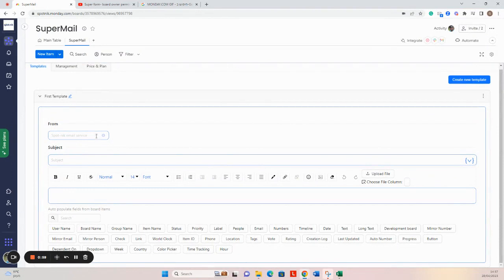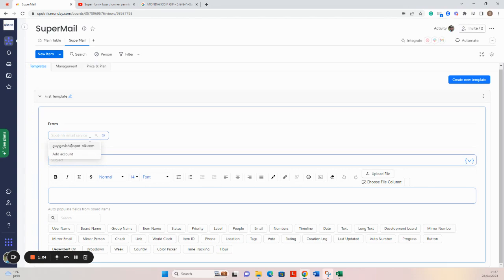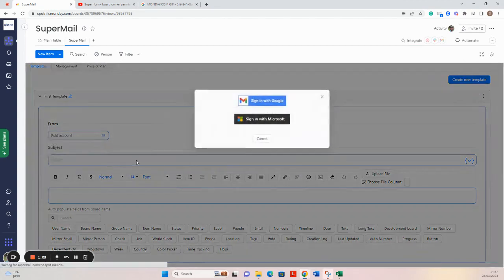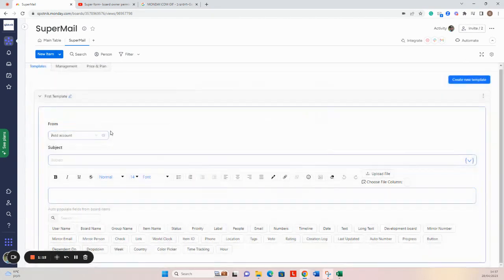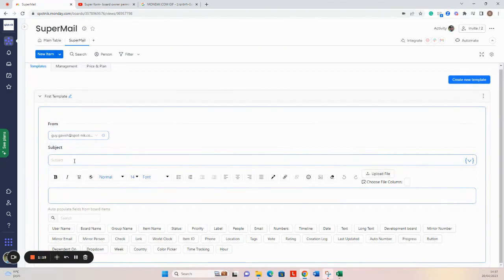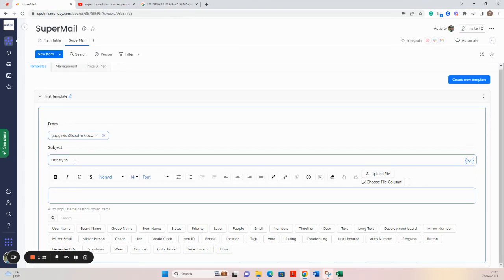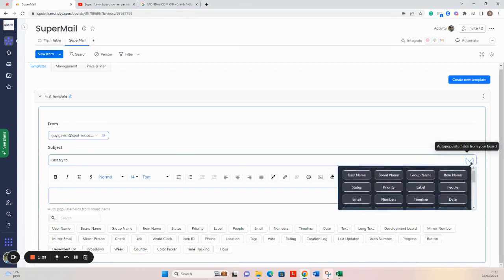First is to select the sender. A sender can be selected by one of your registered accounts. This is the account I registered before, but you can always add an account for Google or for Microsoft. Let's use the account already used. Then we'll set a subject and can use one of the personalized columns here.